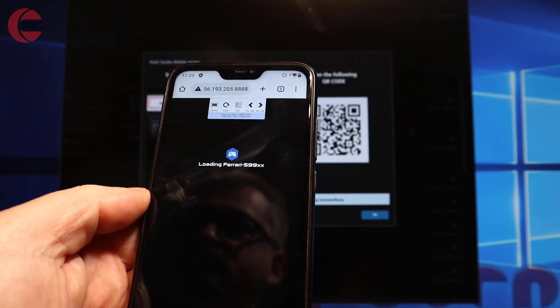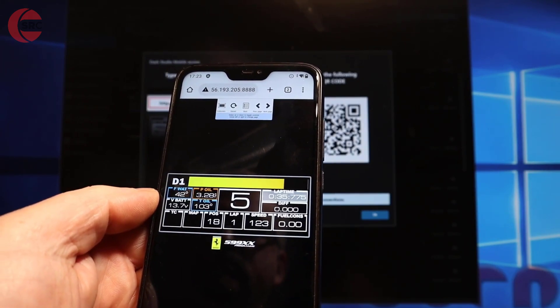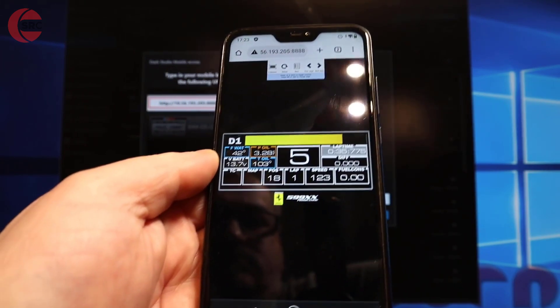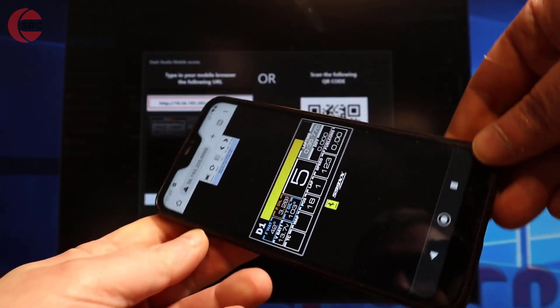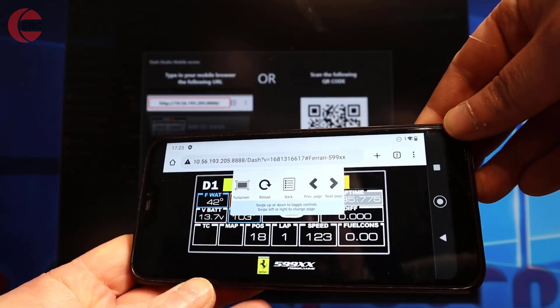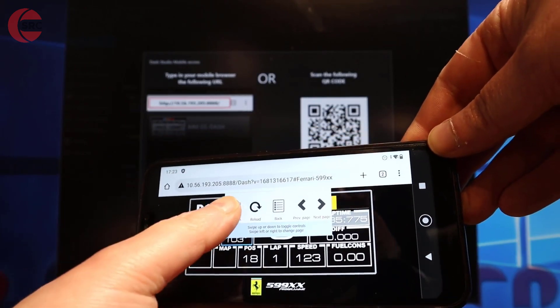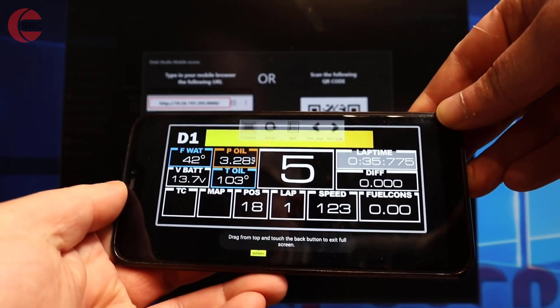There you go guys and I highly recommend you give this a try. An external dashboard display is super useful and adds immersion to the racing game experience.